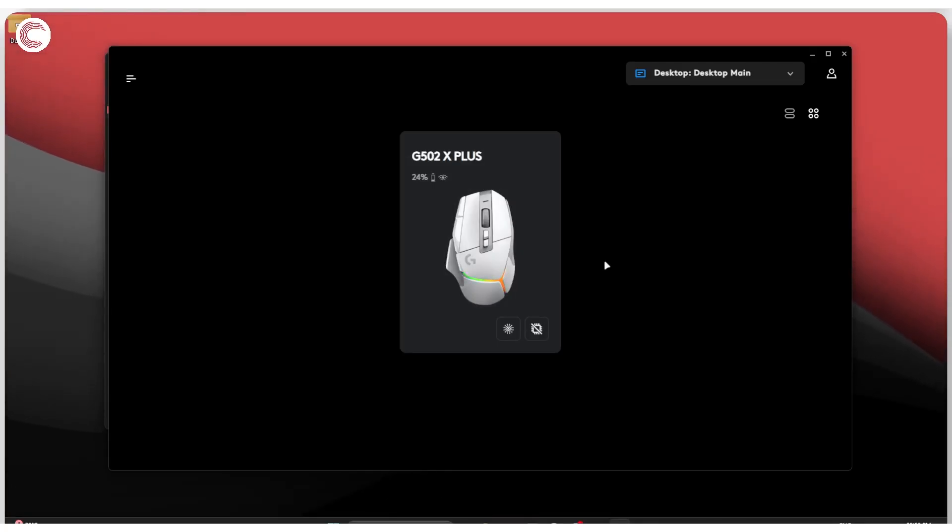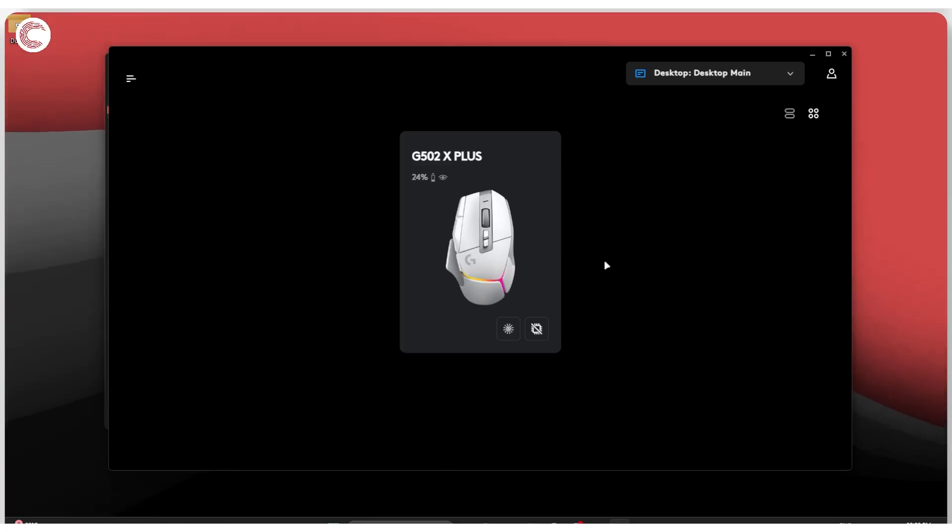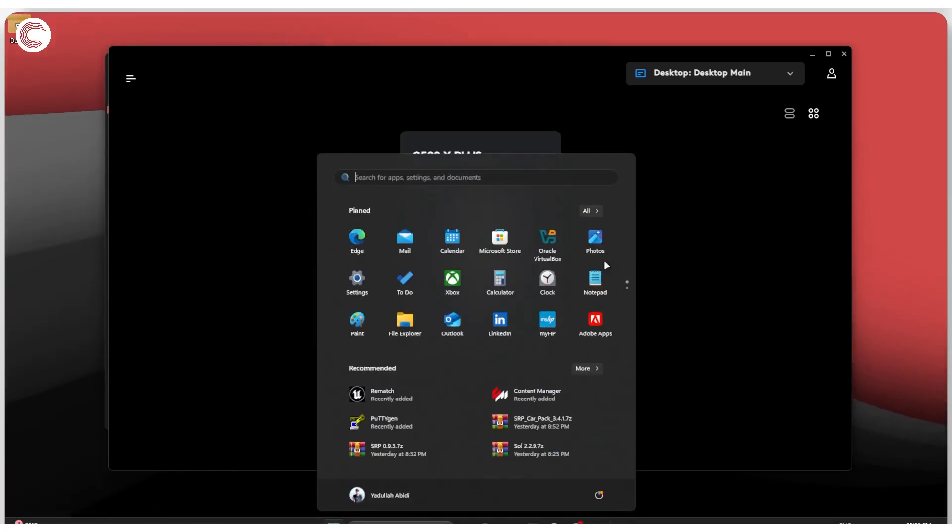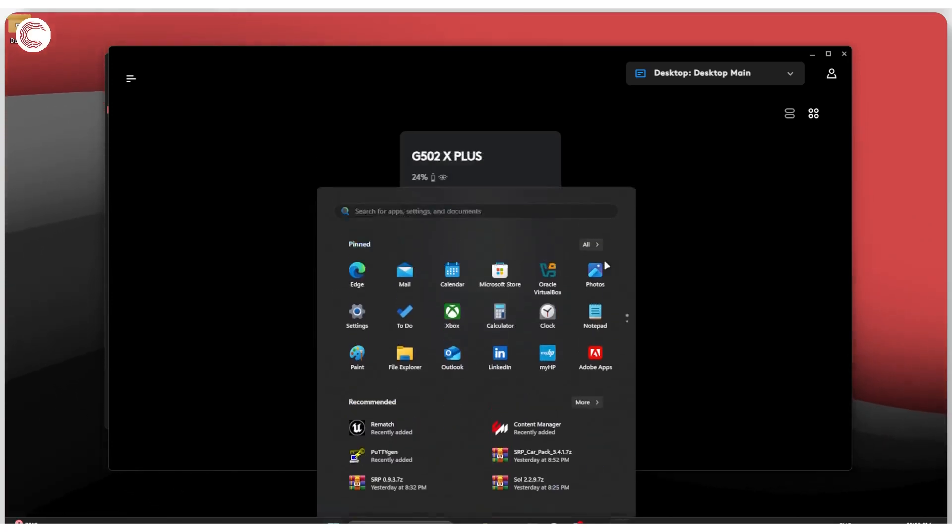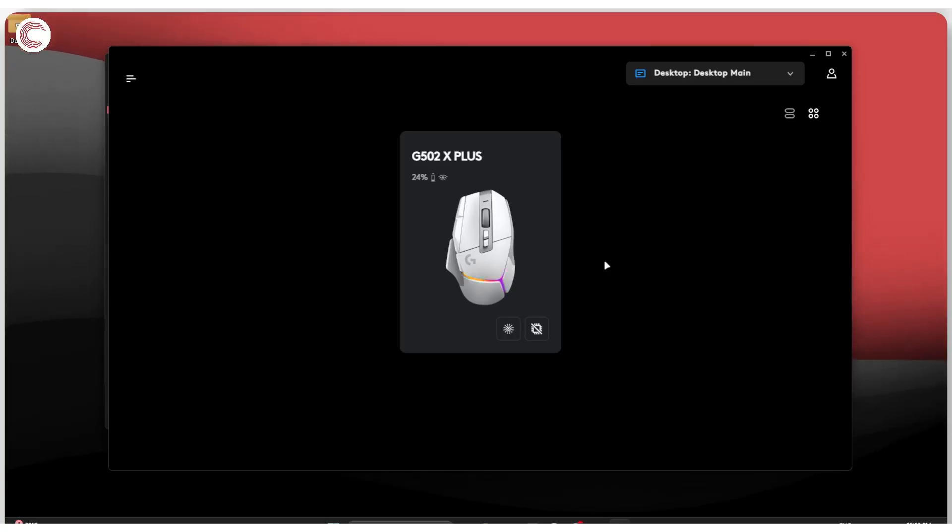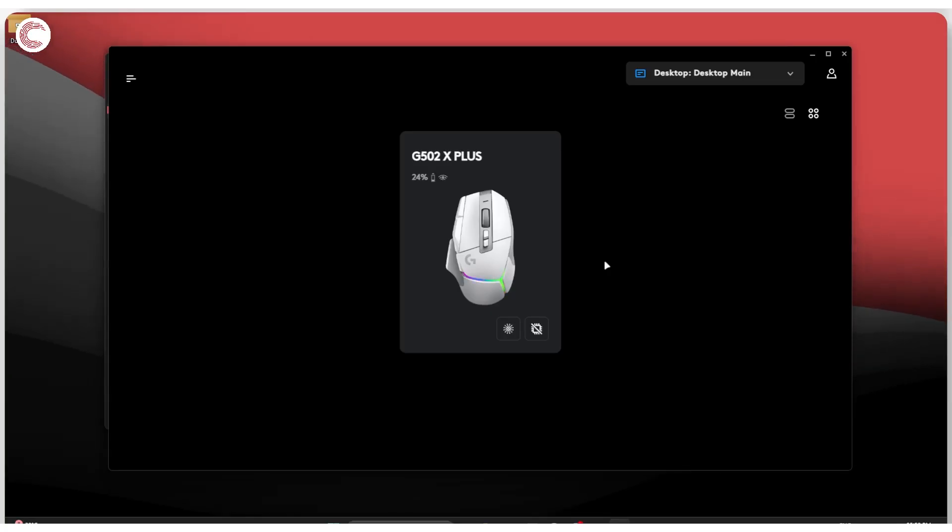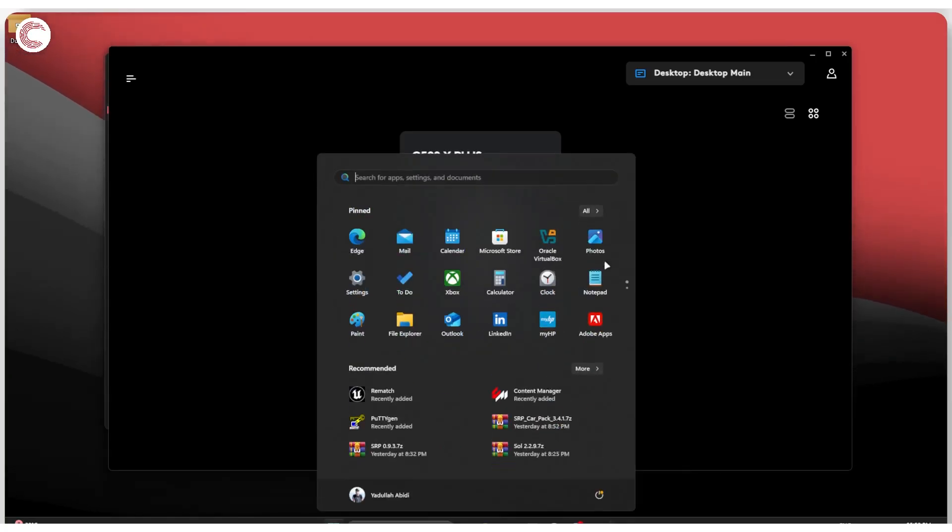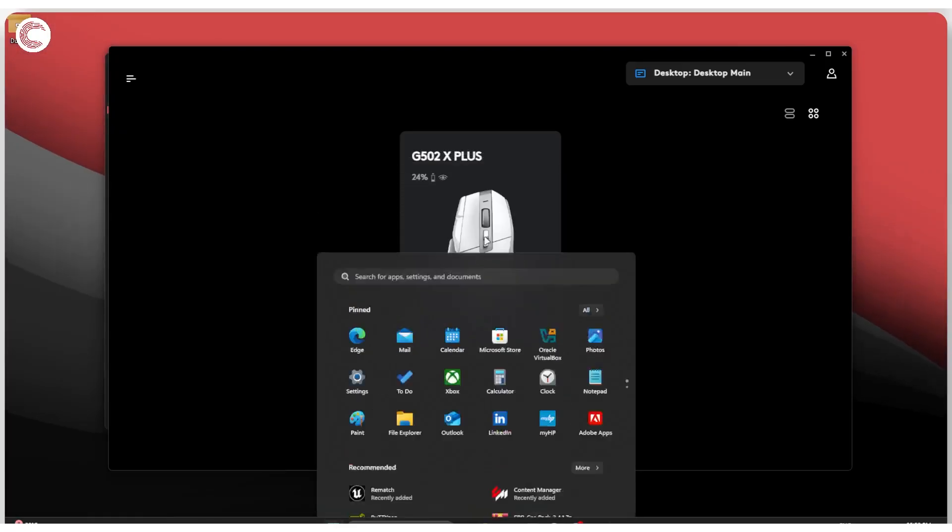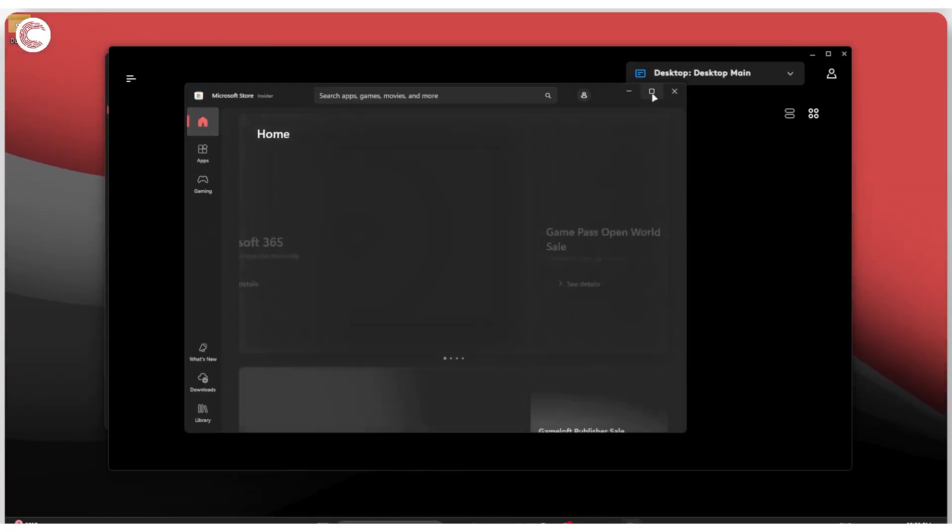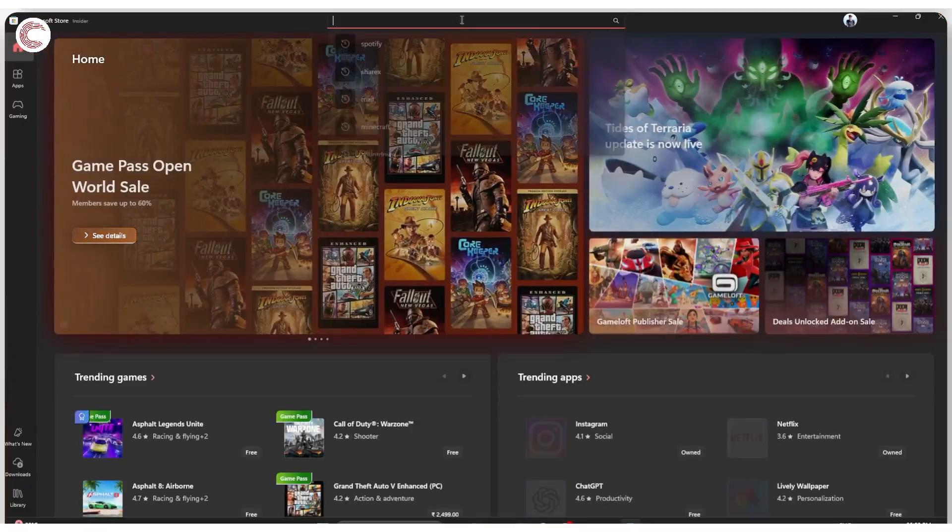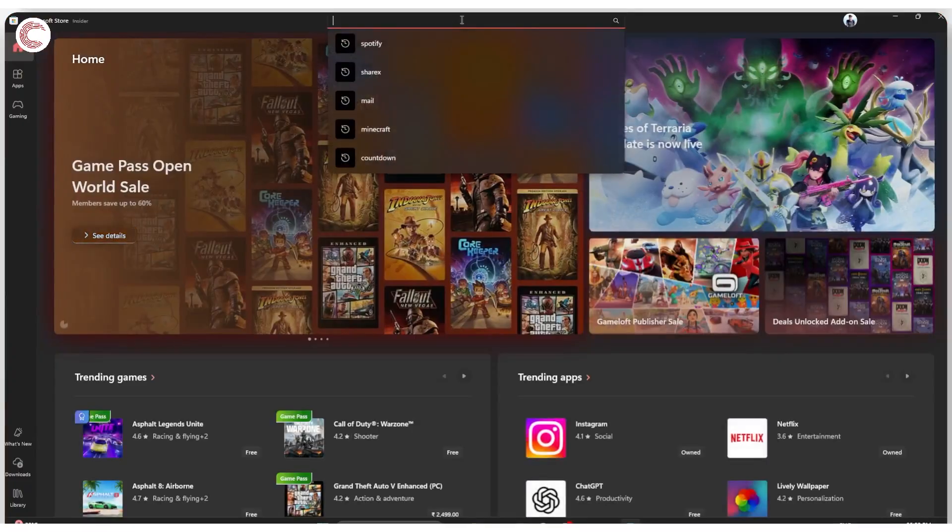If that isn't working either, what you need to do is head over to the Windows App Store. Now this fix may not work for everyone, but especially if you're stuck in the login loop, this can get it going. Head over to the Start menu and launch the Microsoft Store from here.